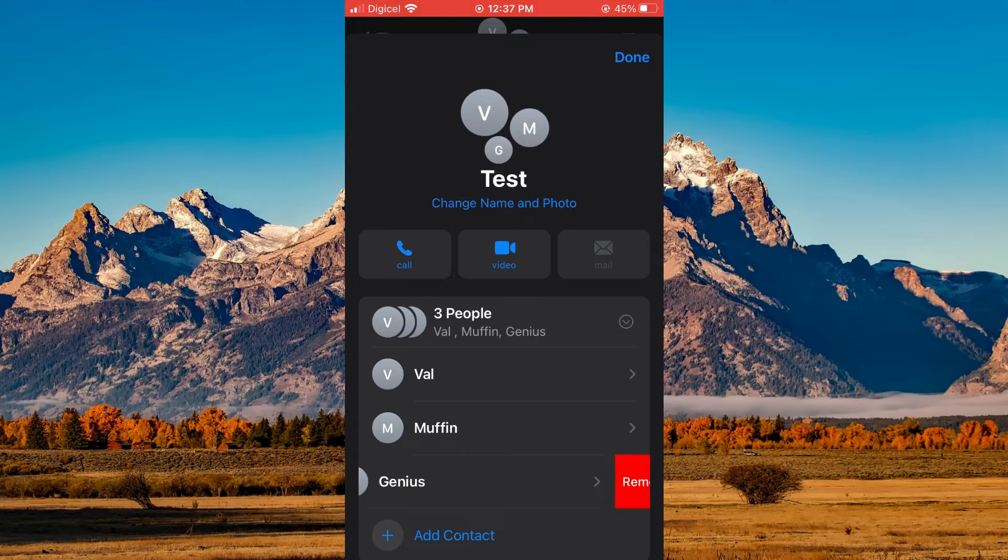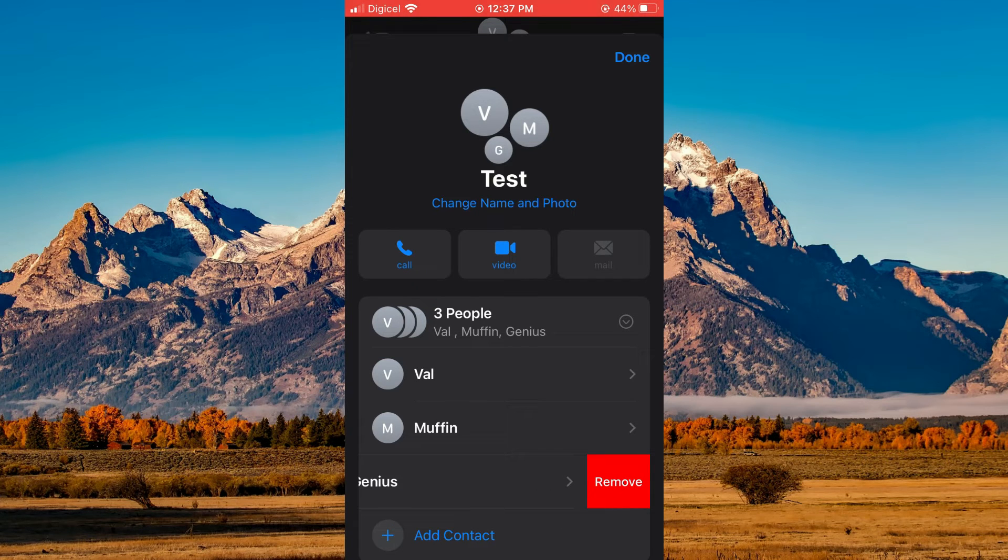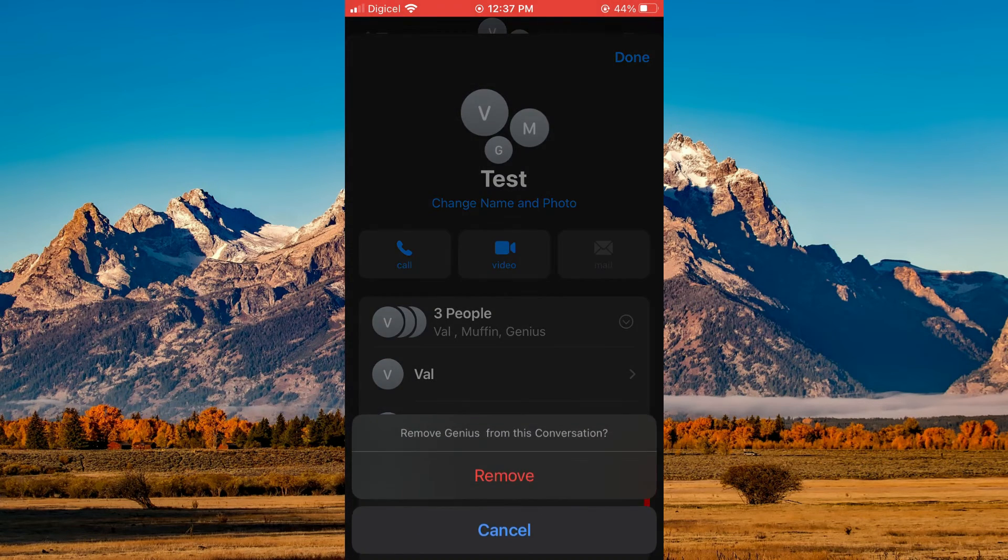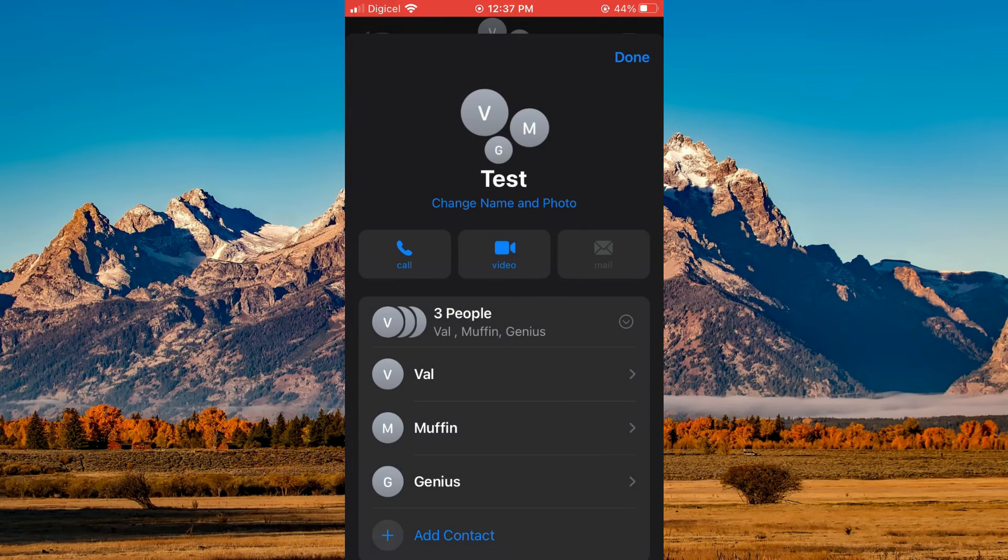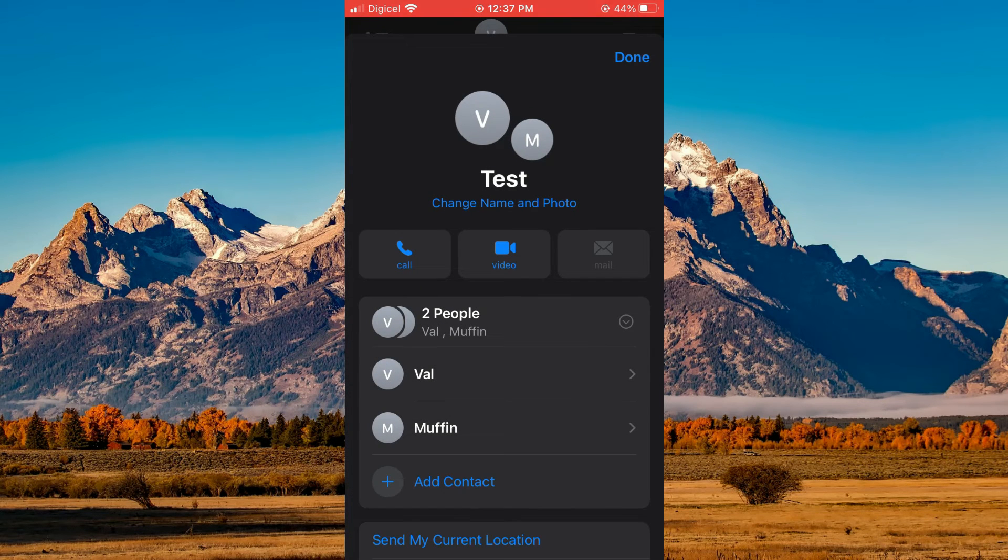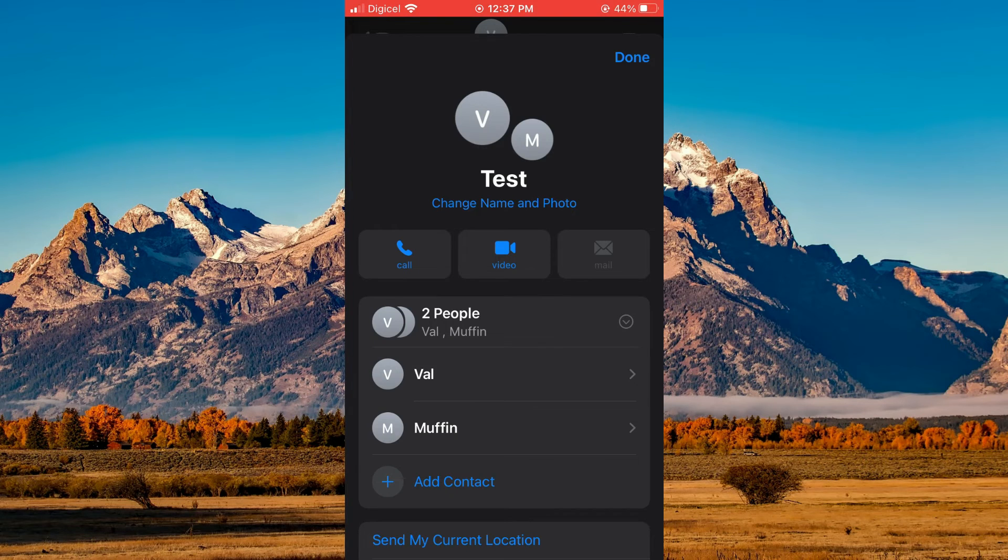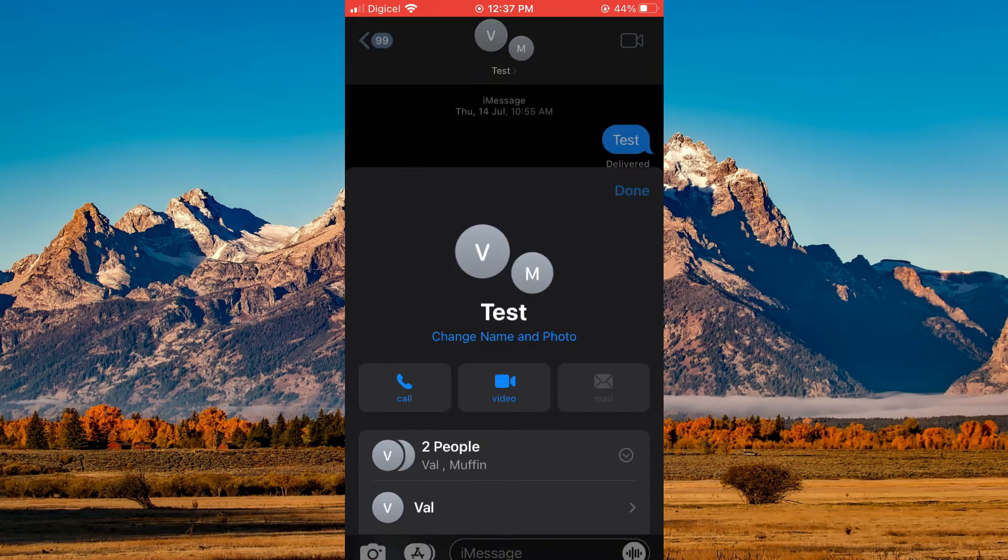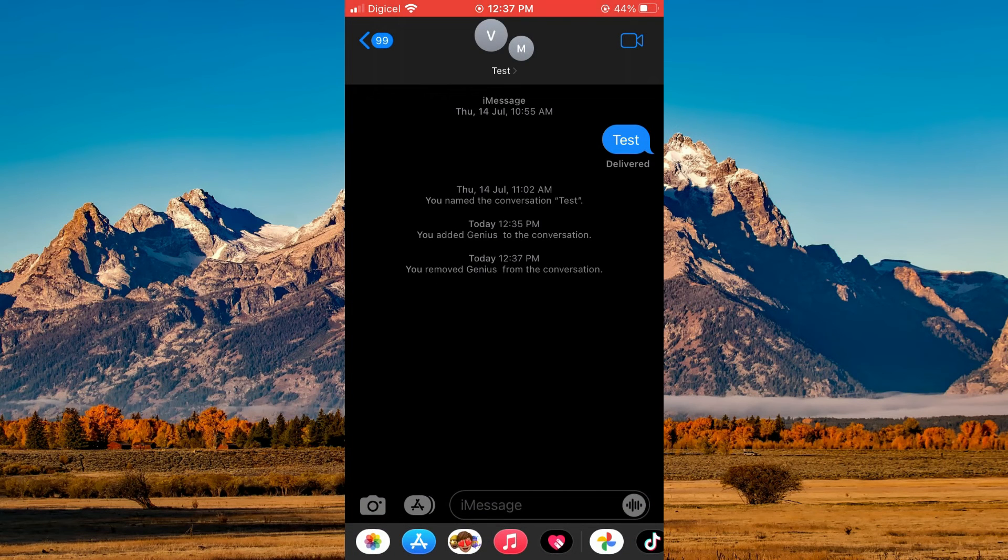You're going to simply swipe it to the left and you will see the option remove. You'll tap on remove, then tap on remove again, and now you'll select done in the top right hand corner. And that's it.